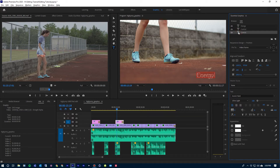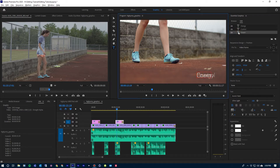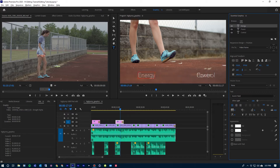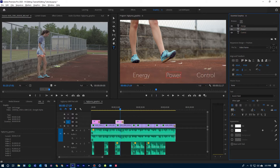I'll double-click on it. And now I have those three words: Energy, Power, and Control. I want Energy on the other side, so I'll select that layer and move it over. The word Power I want in the middle, so I'll click on it and drag that to the middle. And so those are lined up where I want them.